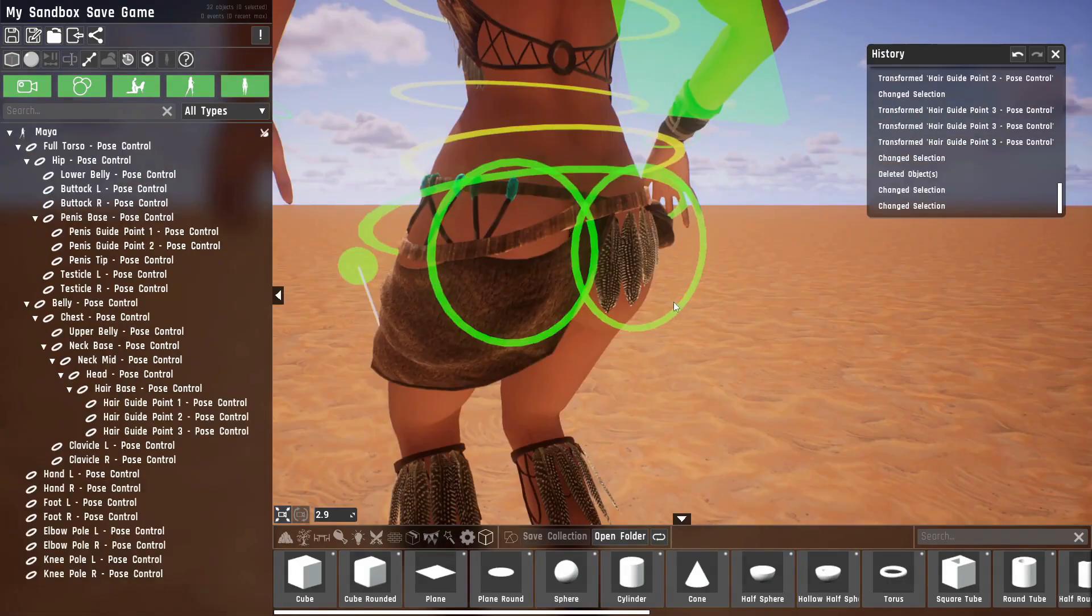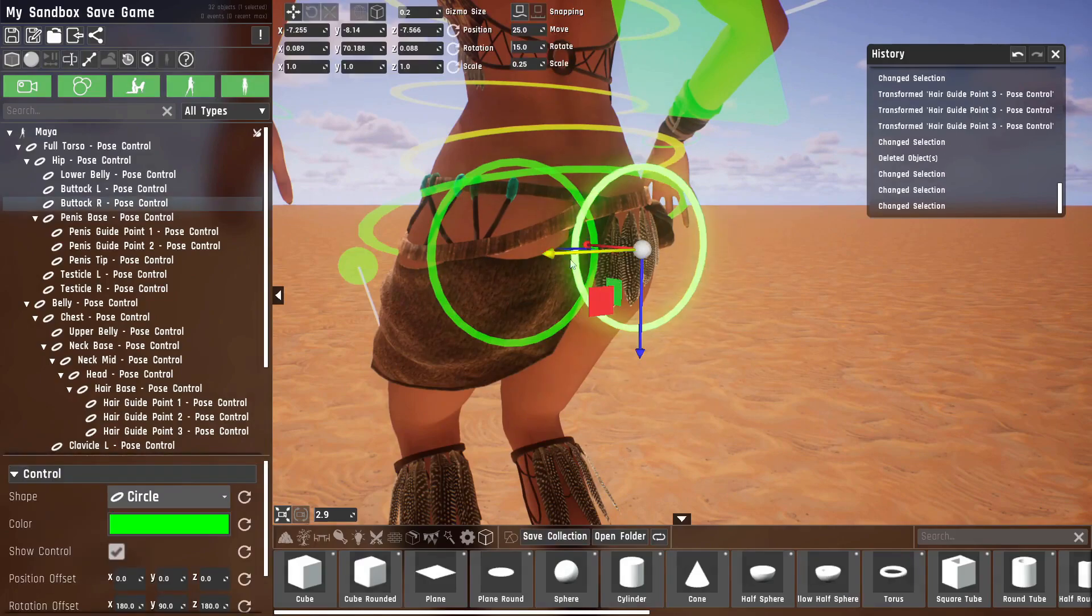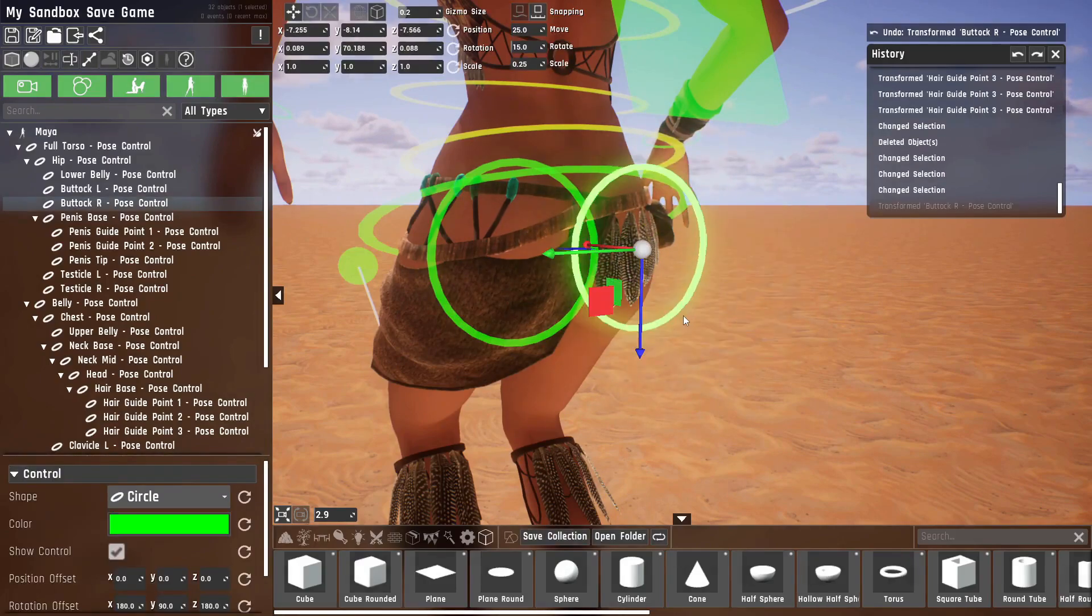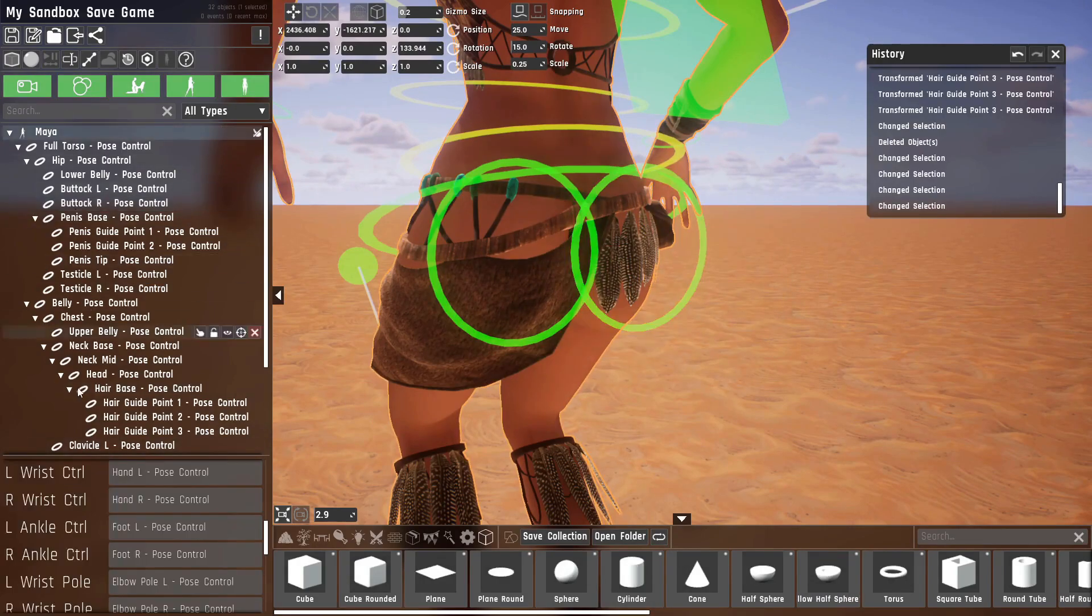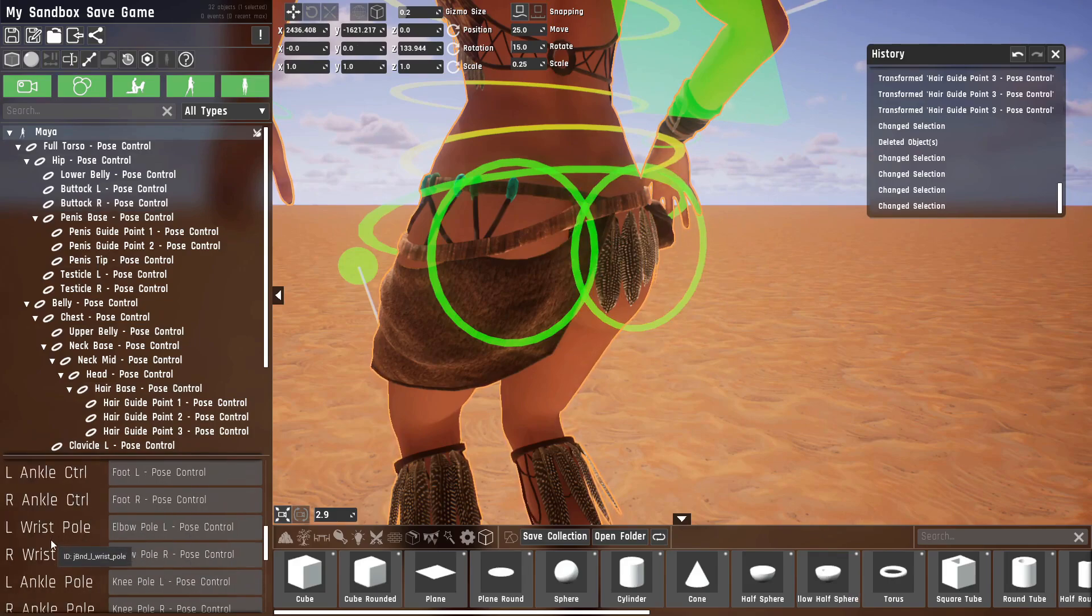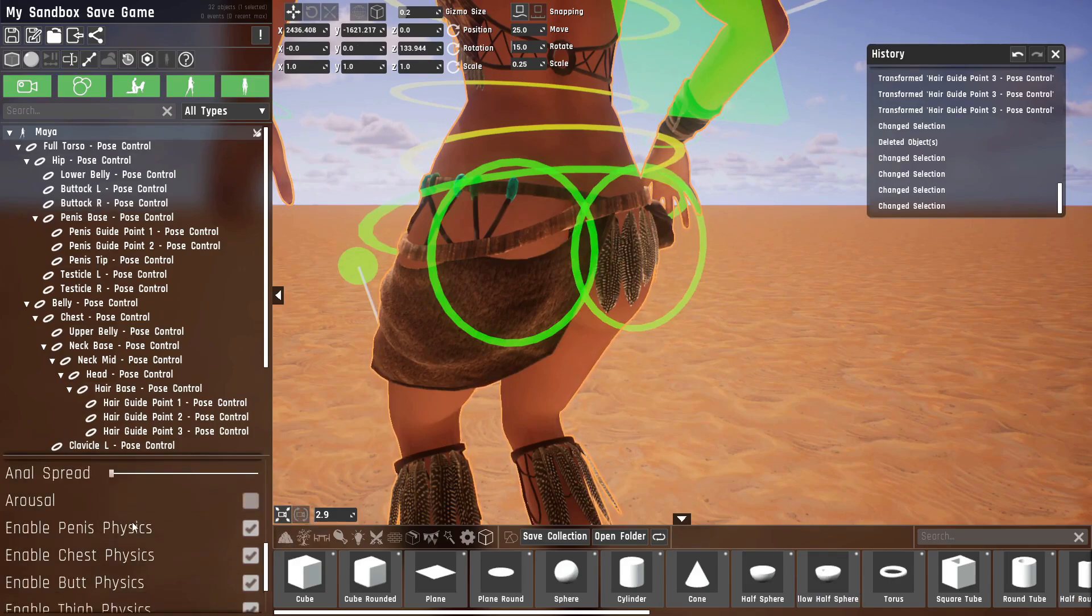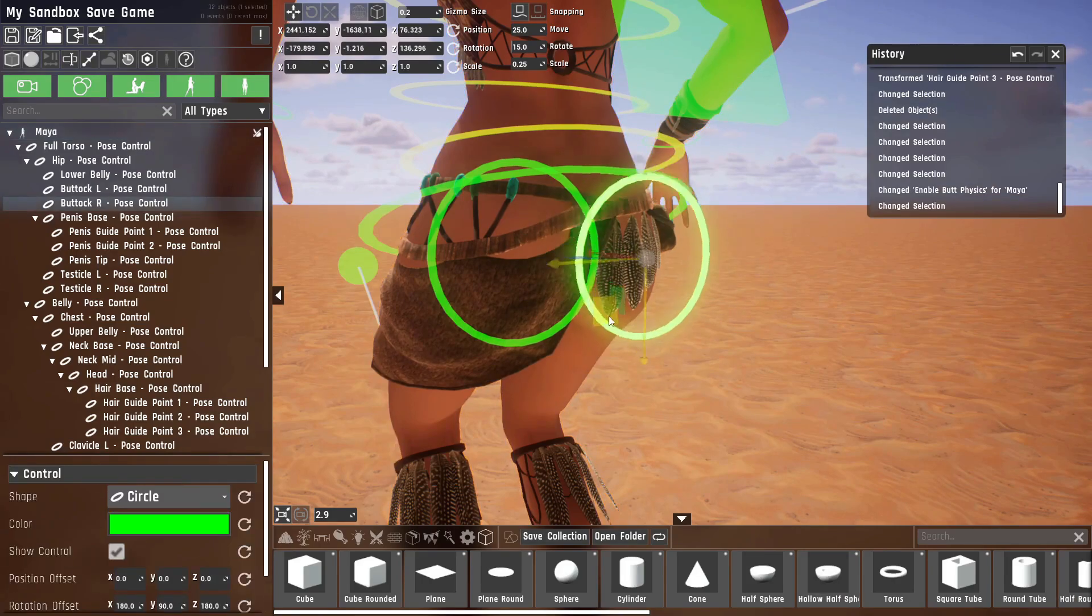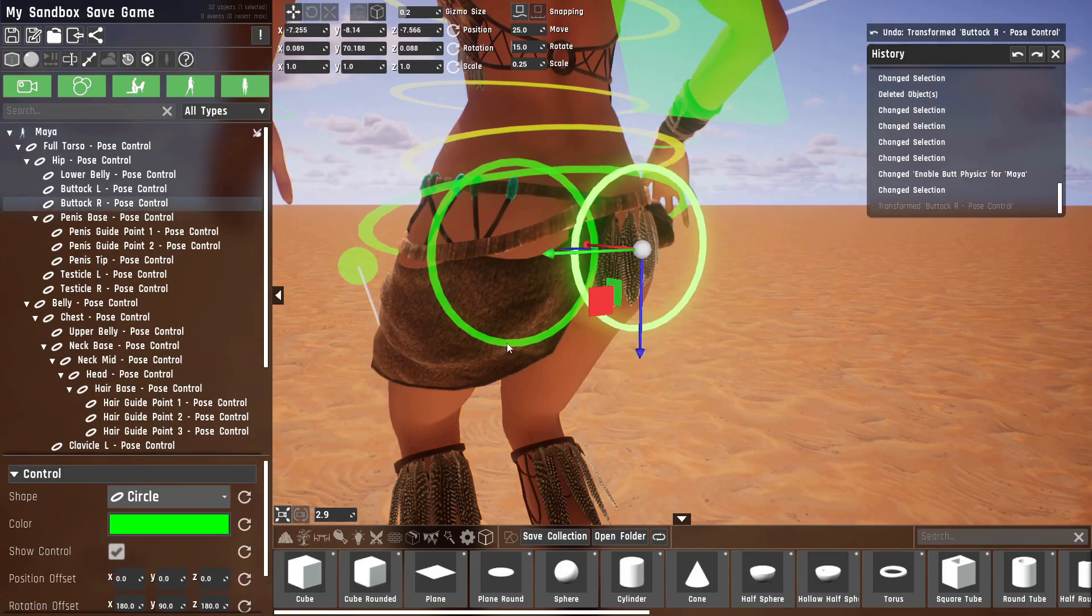The last two relevant controls for Maya are the ones on her butt. These also don't work out of the box because they control something that has physics again. So we need to go into Maya, go into poser, and disable the butt physics, and then you can see we can move her butt around.